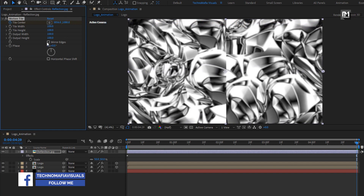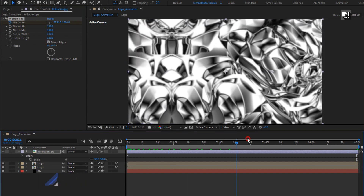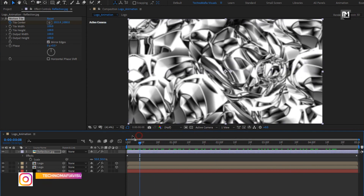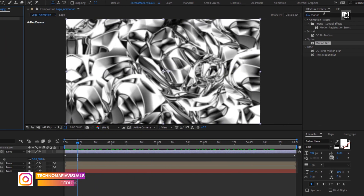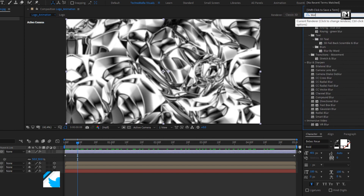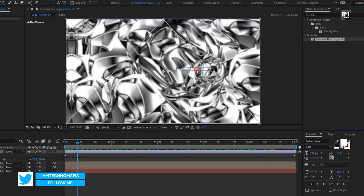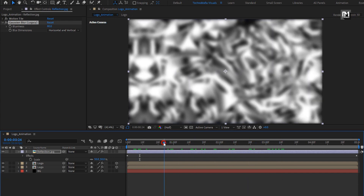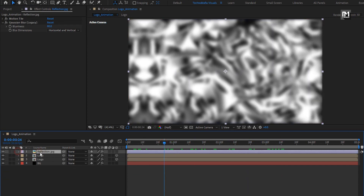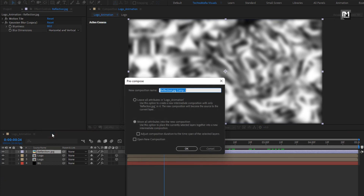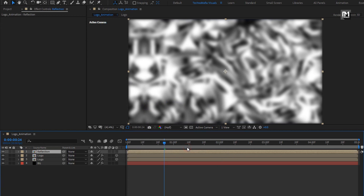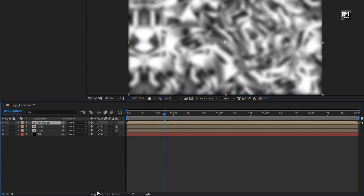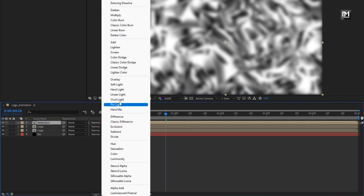Select mirror edges. Perfect. Now in effects and preset, search for gaussian blur and add it to the reflection layer. Set blurriness to 80. Perfect. Now let's pre-compose this reflection layer, name it as reflection. For this reflection composition, change mode to hard light and set opacity to 30%.